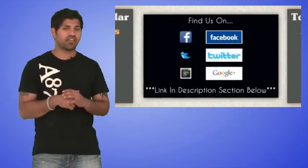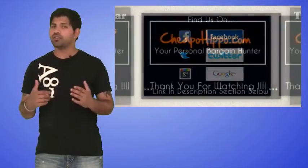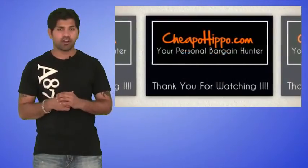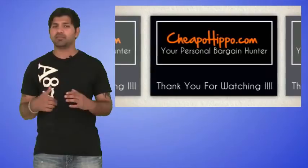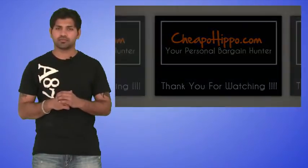This is CheapoHippo.com, your personal bargain hunter. My name is Soheen. Thank you for watching.